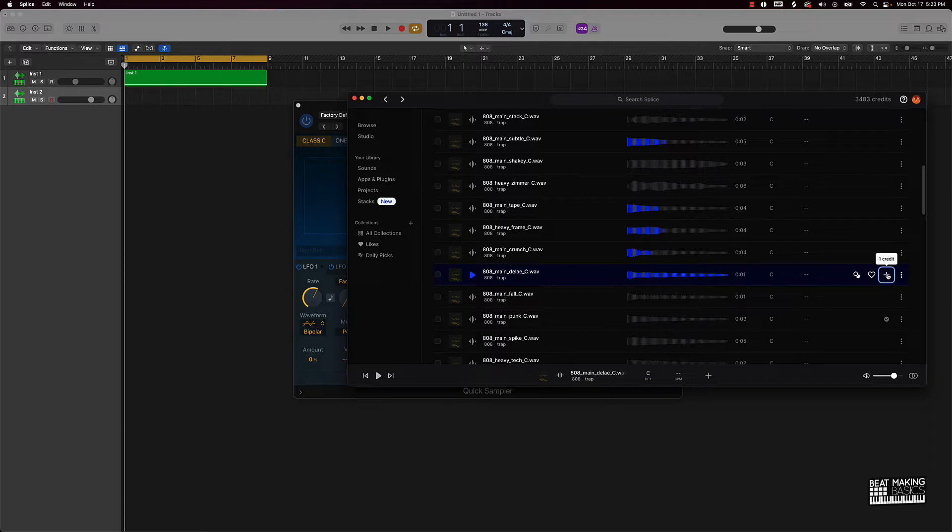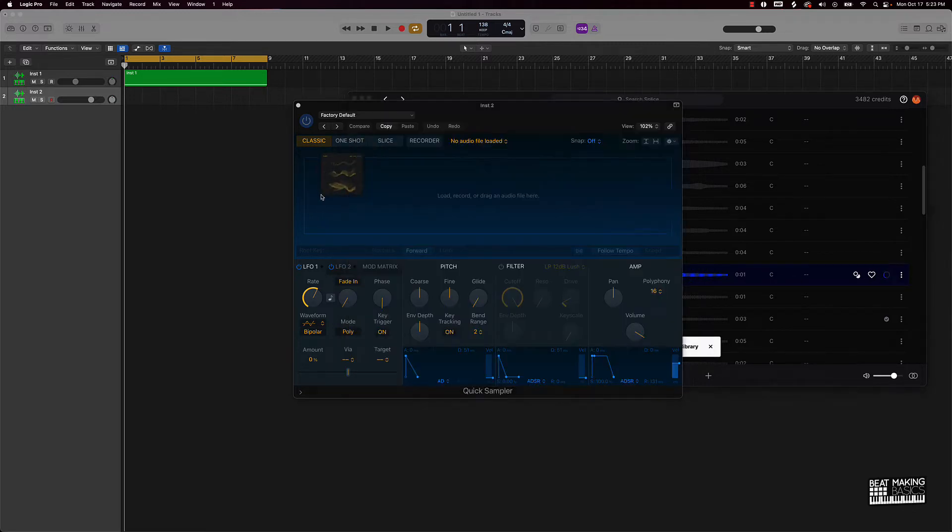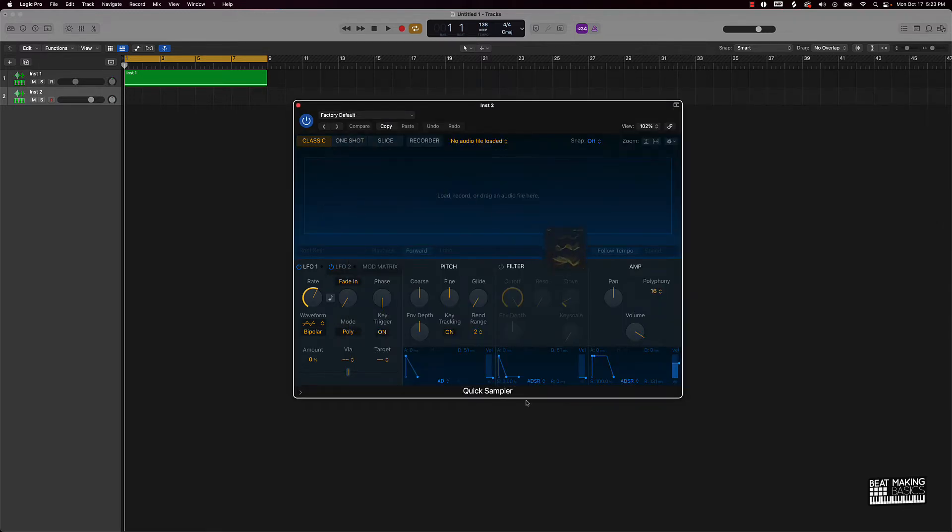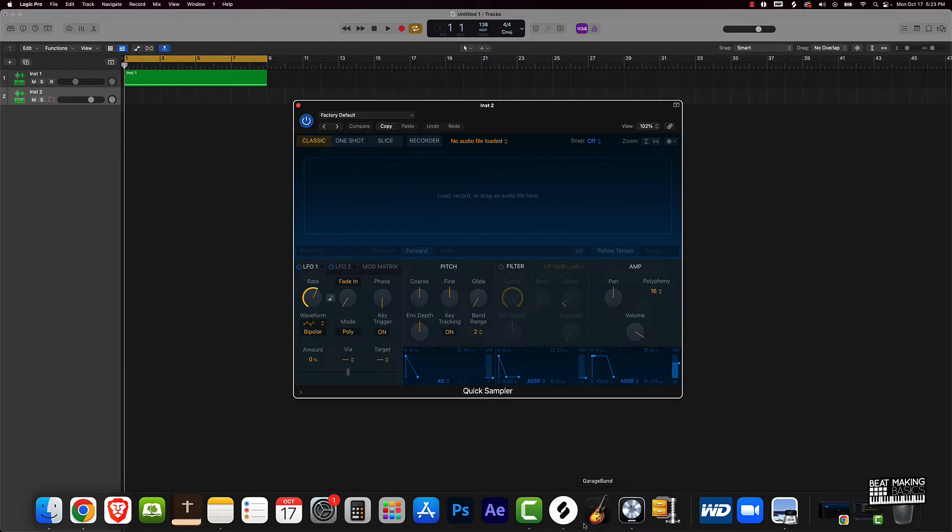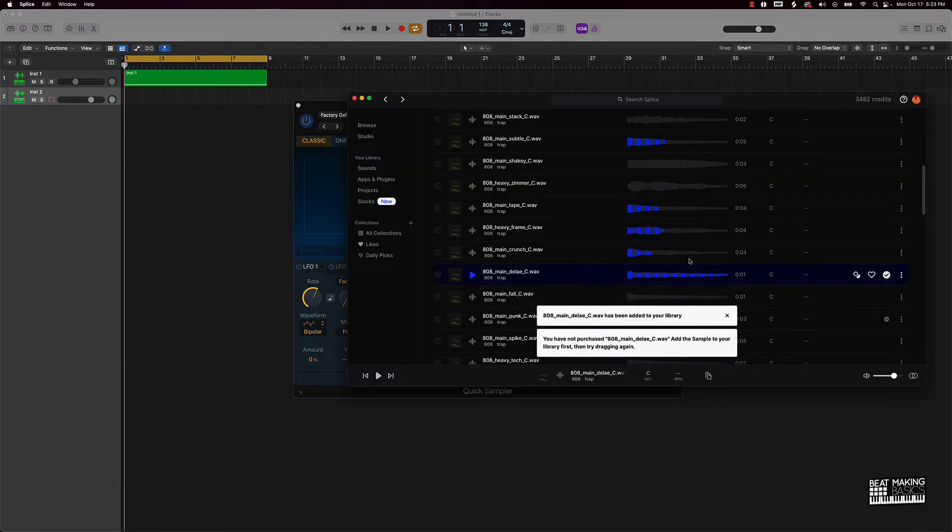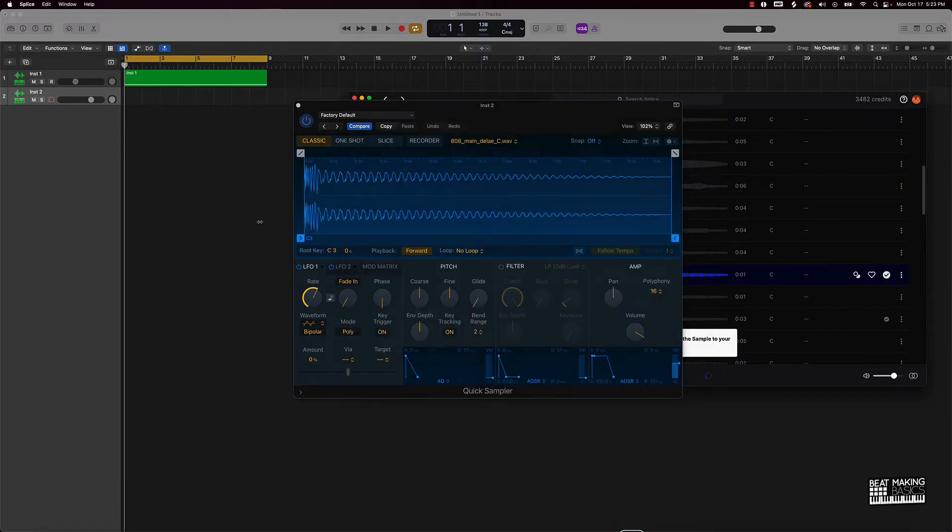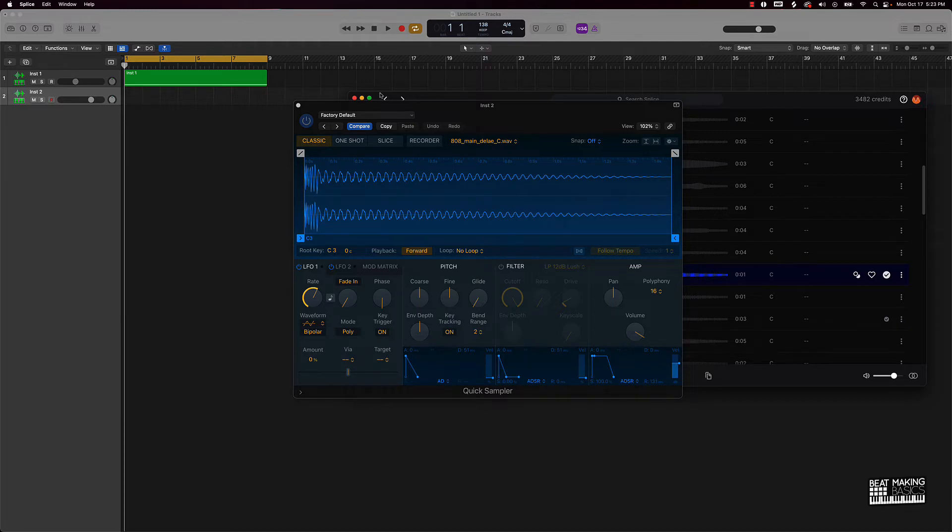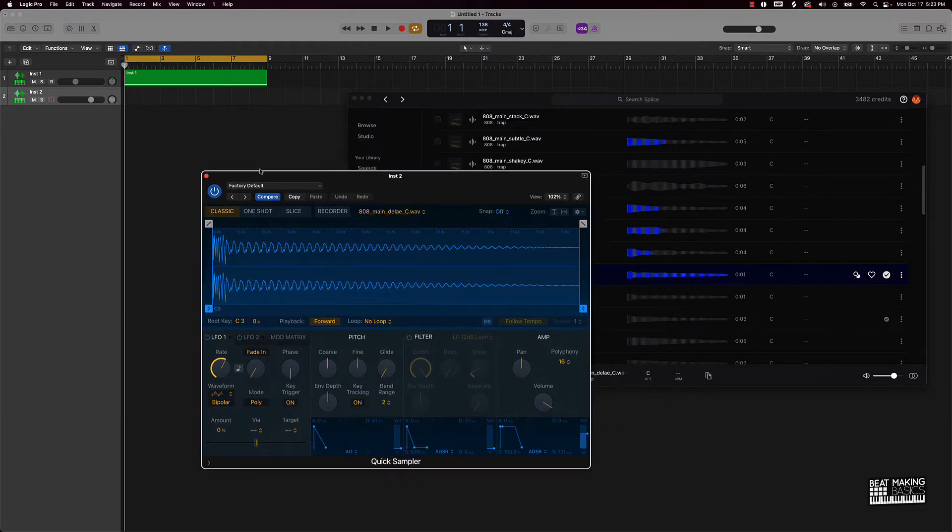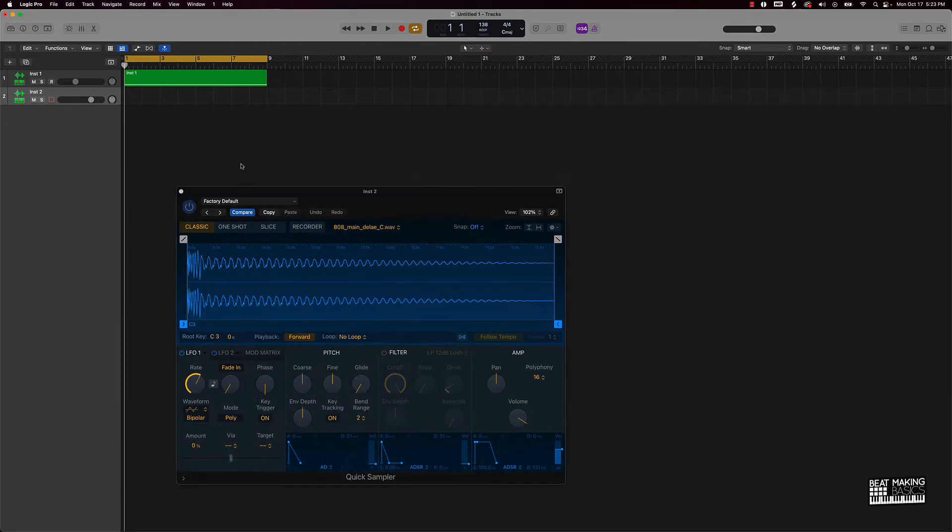We'll just take this and drag it on in here. Actually I gotta click on this again since it just now loaded. Alright bet, so this is our 808 sound. I'm actually using a mini keyboard but of course you can draw your notes in.